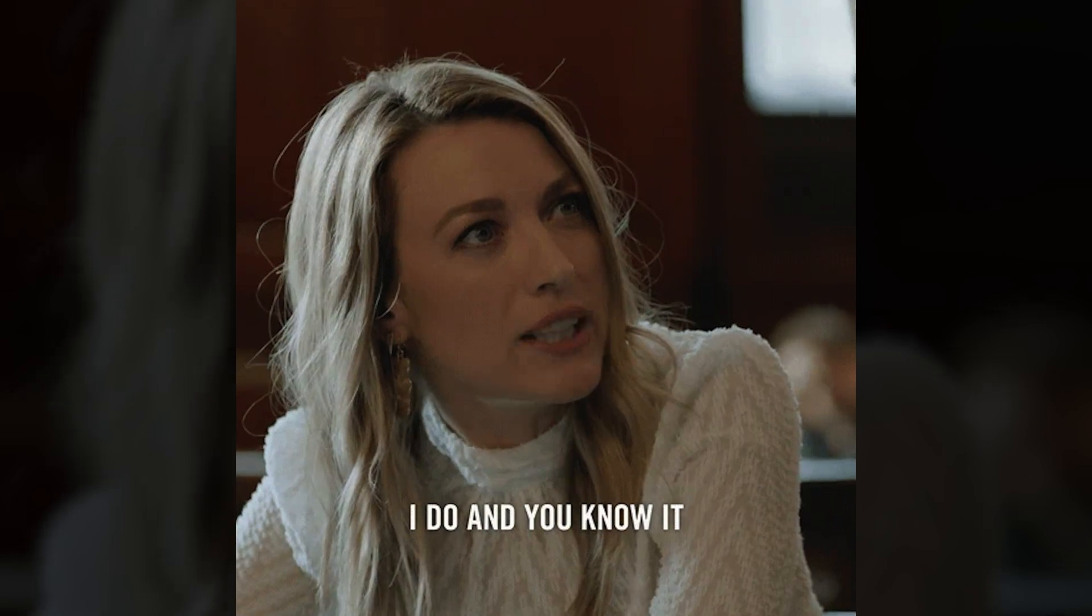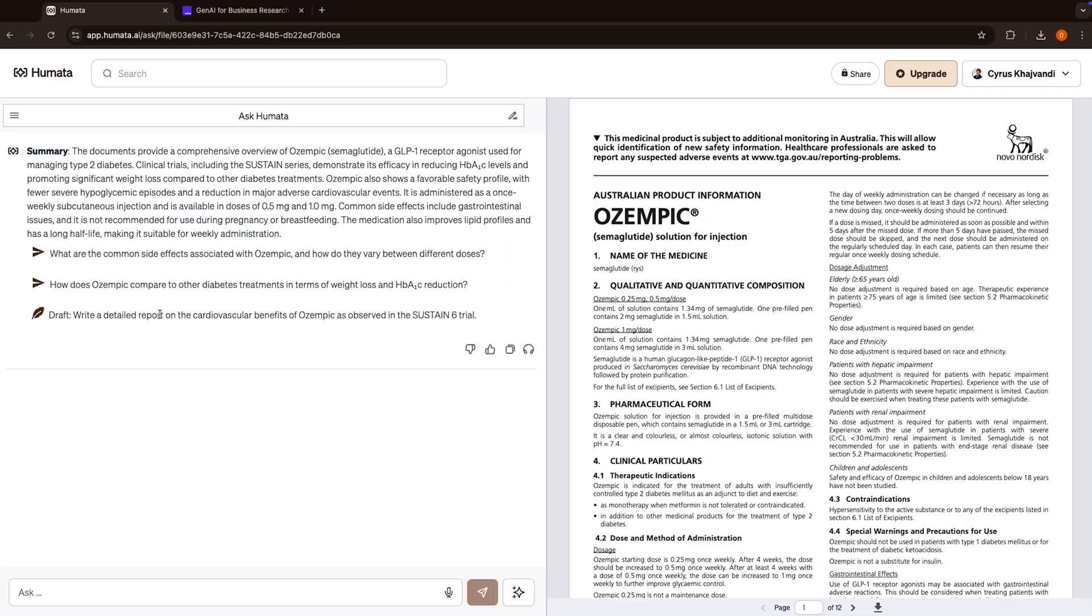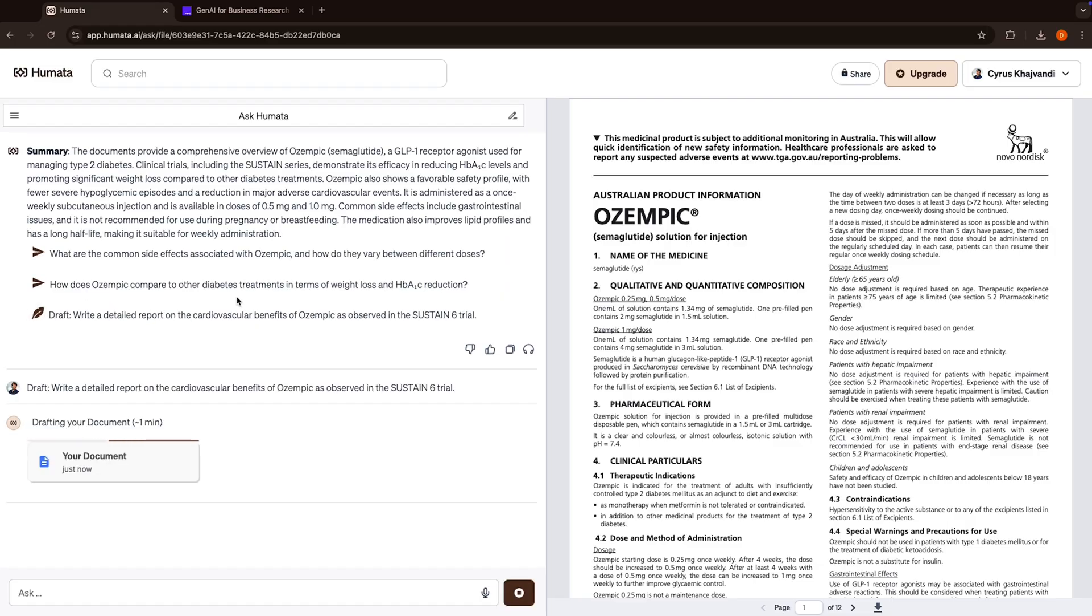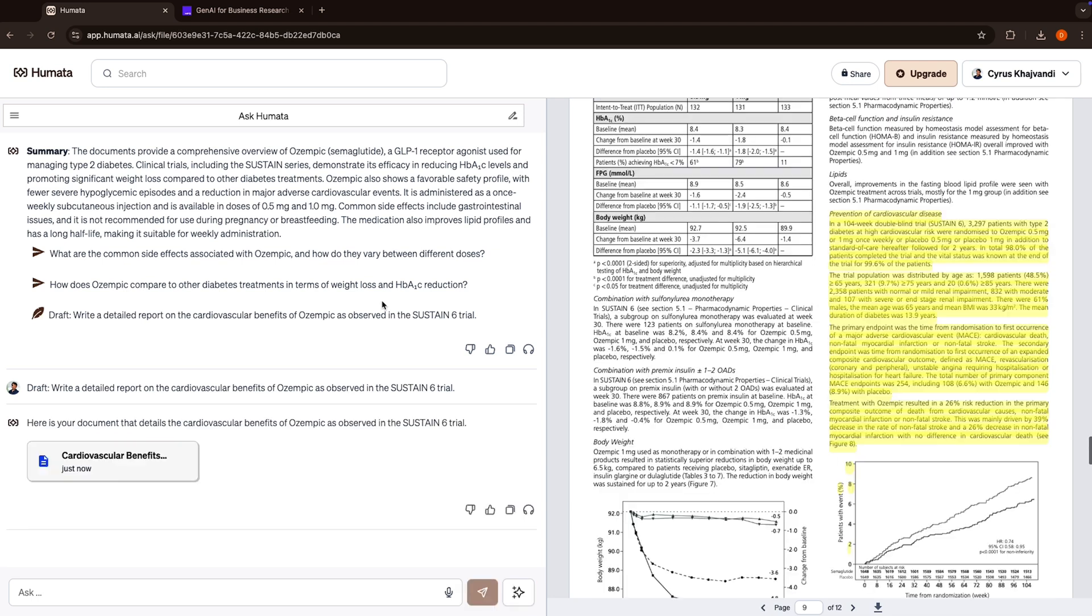Want to turn what you know into a report? With the drafting feature, you'll be able to do exactly that. Just start a chat, type in draft, and describe the report you're looking for. In minutes, you'll get a full report chock full of references to the original sources.